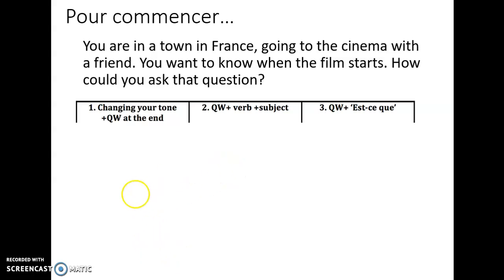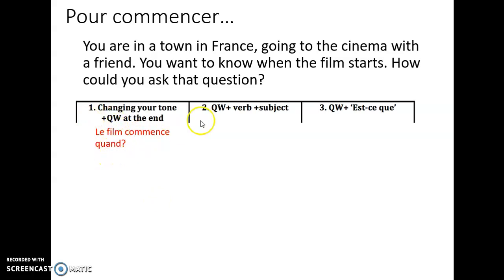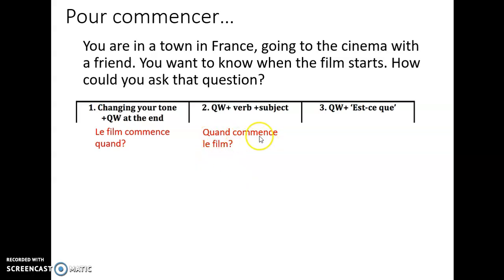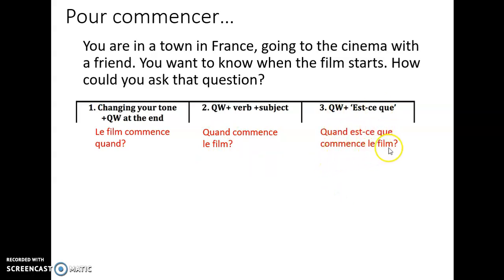Answers coming up now, so if you haven't got it, pause the screen. Changing your tone and putting the question word at the end: 'Le film commence quand?' — the film starts when? Question word plus verb plus subject: 'Quand commence le film?' — 'quand' is the question word, 'commence' is the verb, 'le film' is the subject — meaning 'when starts the film?' And finally, question word plus 'est-ce que': 'Quand est-ce que commence le film?' or 'Quand est-ce que le film commence?' — I don't mind whether the verb or subject comes first. Those are the three ways to ask the question. If you're more comfortable using one over the others, that's brilliant, but for the speaking exam you'll have to recognise all three versions.